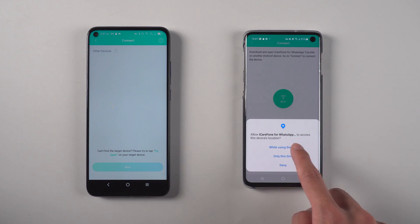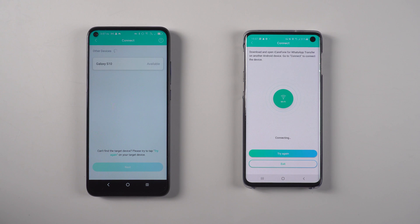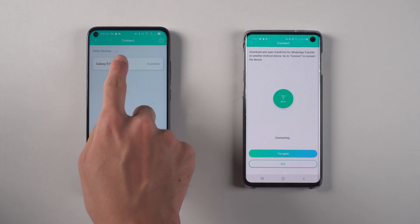The target device model was found and shown on the source device. Tap it and accept the invitation.